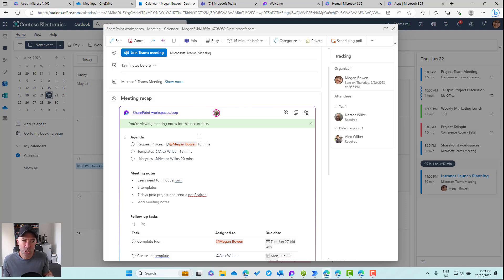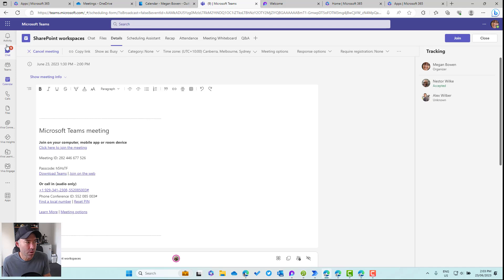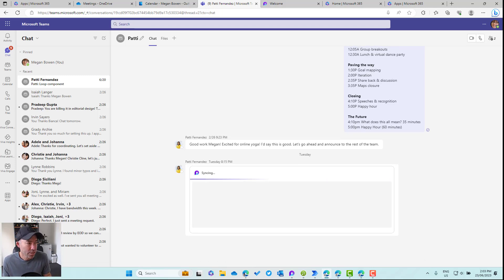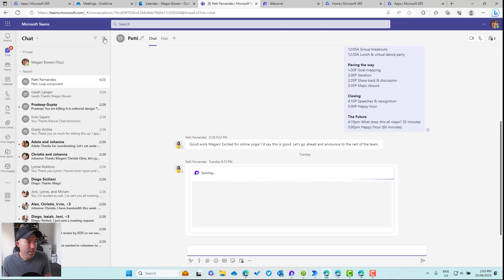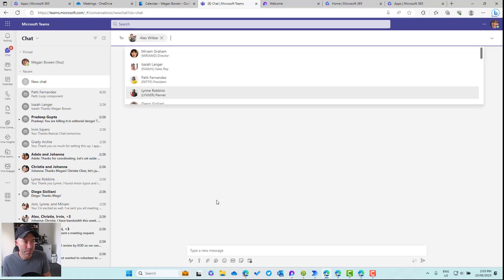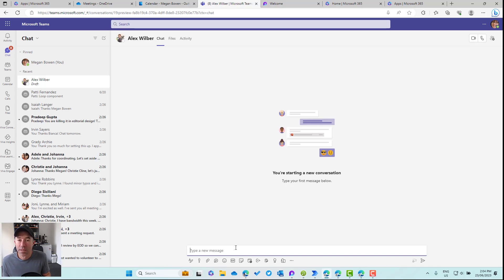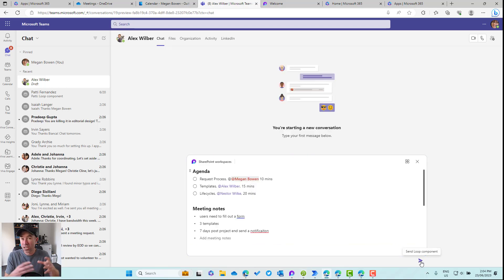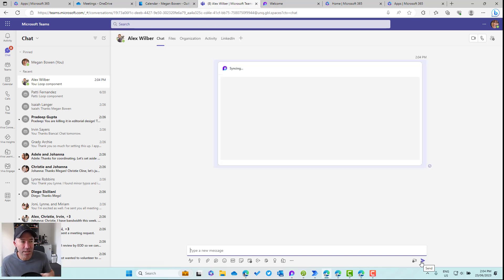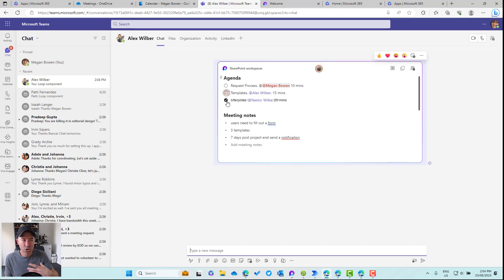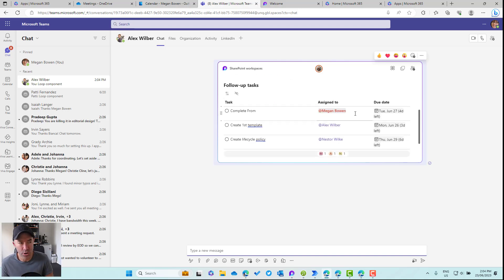Another thing we can do is copy this Loop component out. Because it's a Loop component, we might want to continue a conversation or bring in another group of people. So let's say I'm logged in as Megan — let's start a one-to-one chat with Alex, not in the context of the meeting itself. We can paste that Loop component inside of this one-to-one chat. Now we've got that in our chat and we don't have to go back to the meeting — we can interact with it right there.